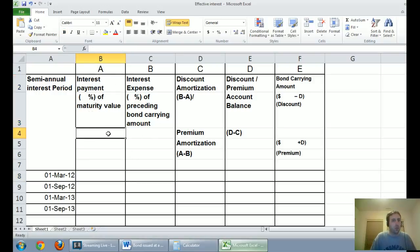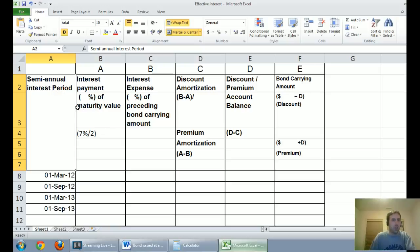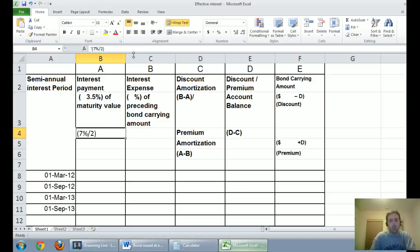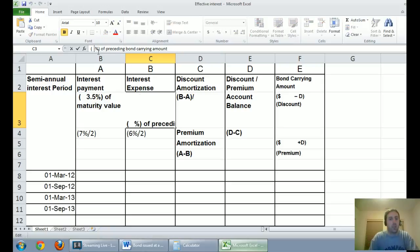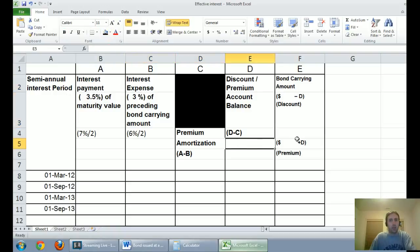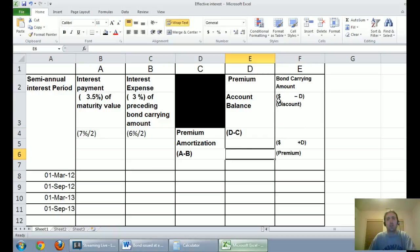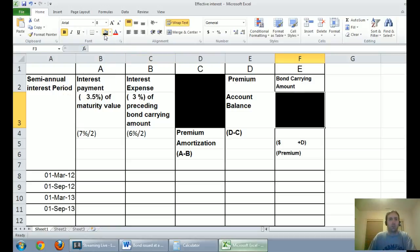The interest payment column is what we've promised to pay: 7% divided by 2 because everything is semi-annual, so we pay 3.5% every six months. Interest expense is based on the market rate of interest, which was 6%; divided by 2 that equals 3%, so I fill that in. Then we have premium amortization — we're not dealing with a discount here, so we'll focus on the premium account balance and bond carrying amount columns.